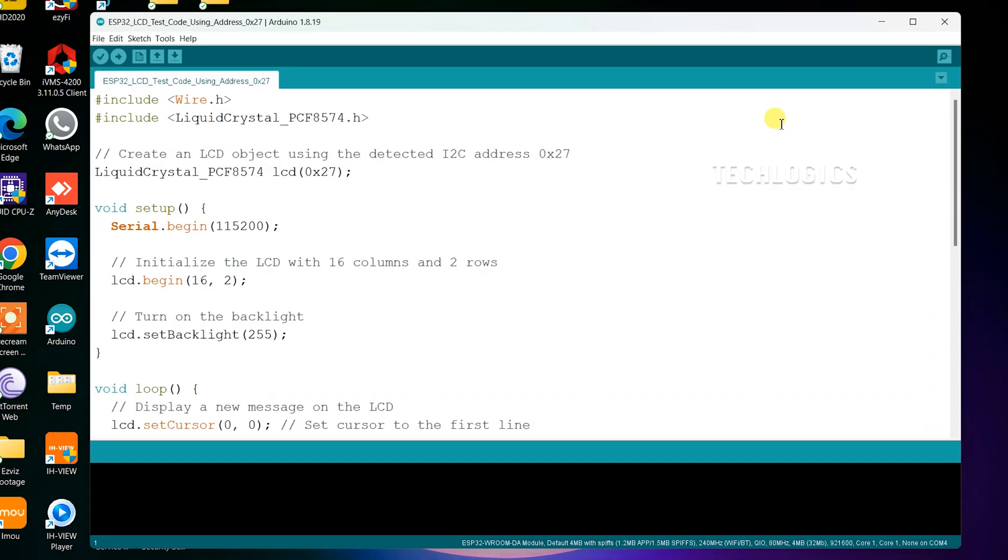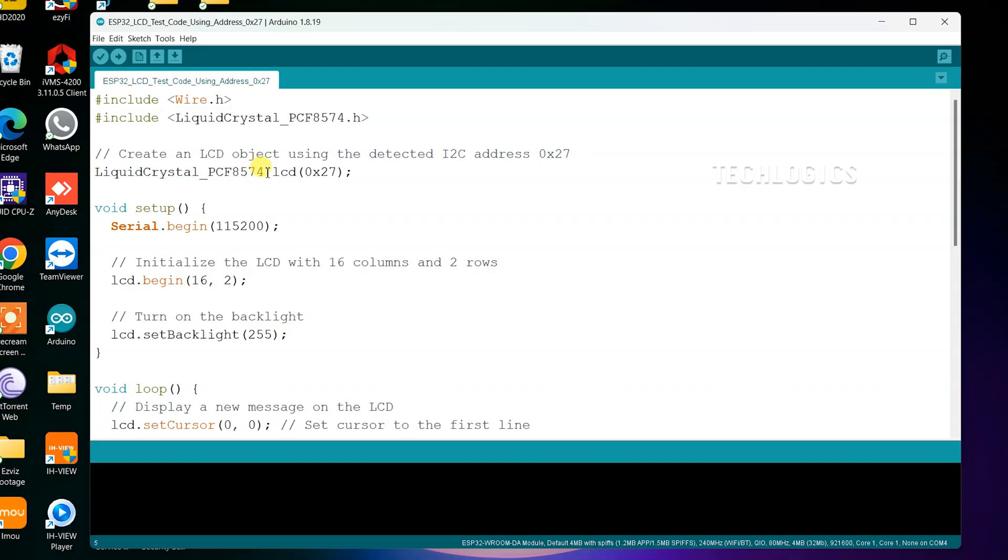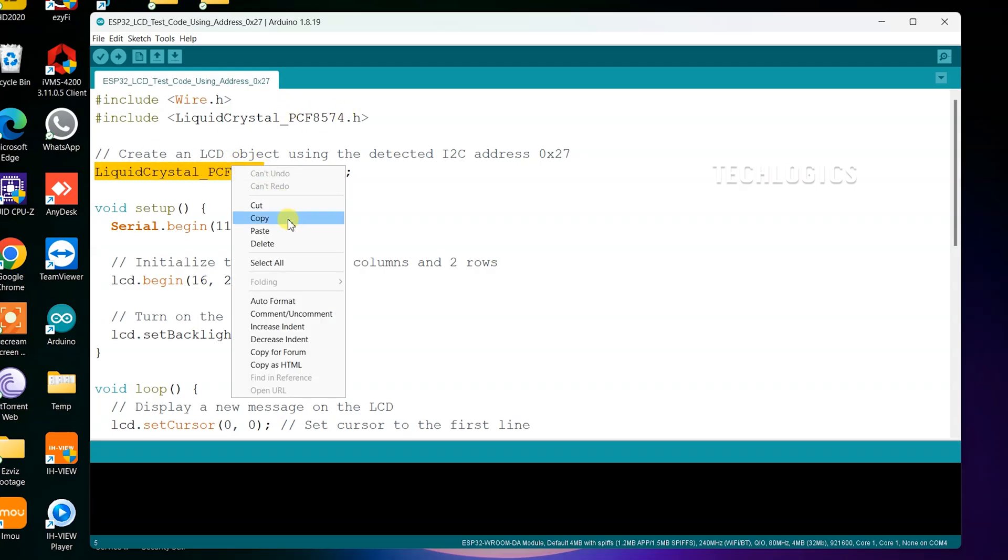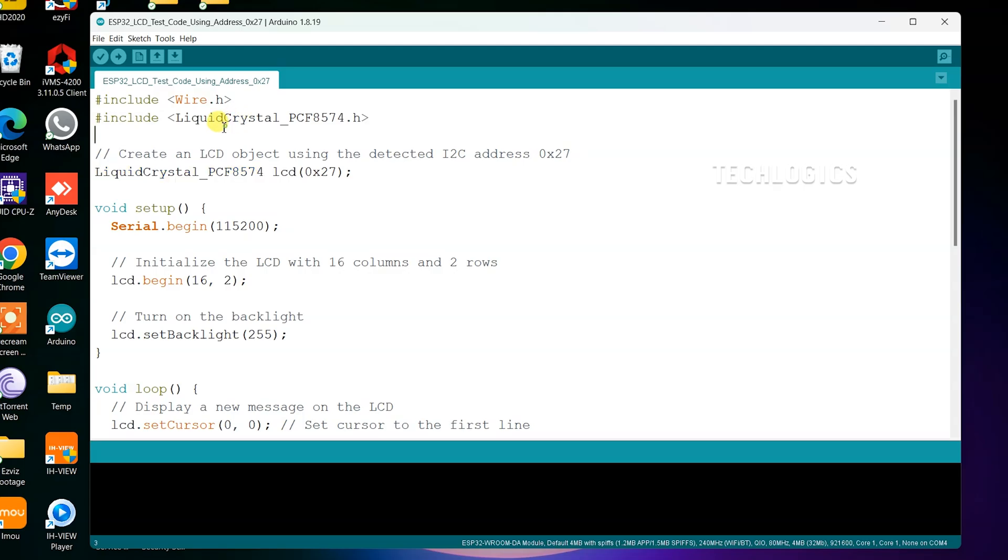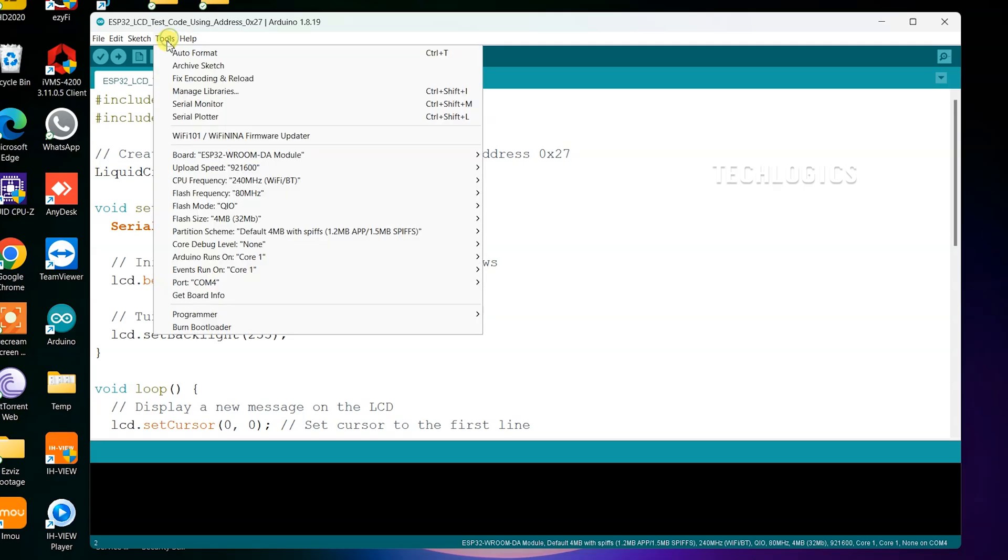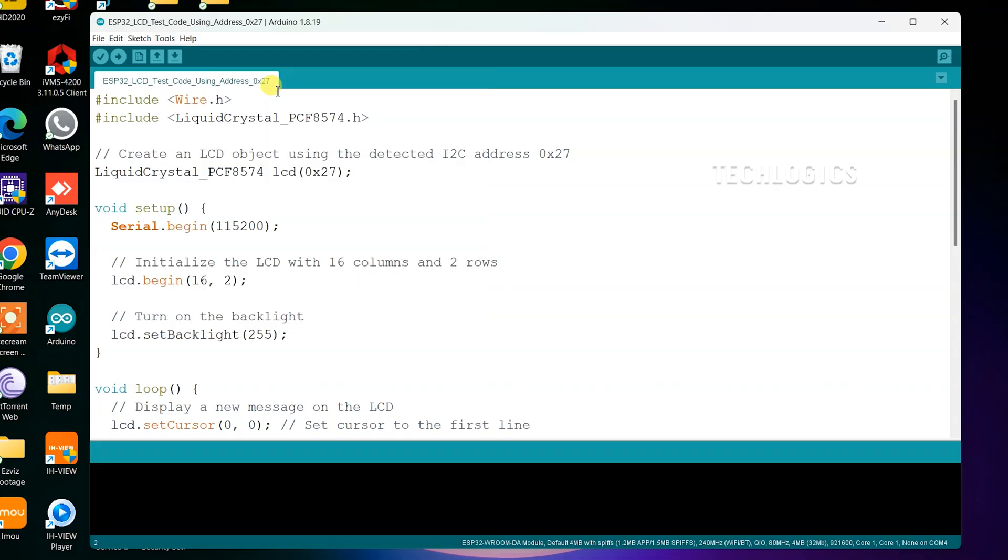As per the LCD display code, you need to install the necessary library for the LCD display. We have tested the latest version of the LiquidCrystal_PCF8574 library, which you should install in your Arduino IDE. This library allows you to interface with the I2C controlled LCD display and provides the functions needed to display text and control the backlight.